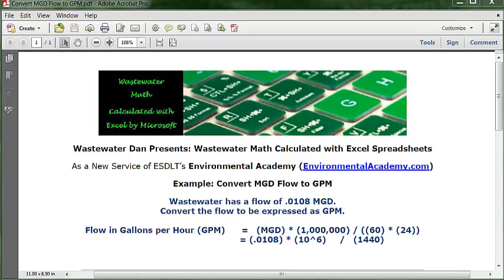The problem reads: wastewater has a flow of 0.0108 MGD. Convert the flow to be expressed as GPM.